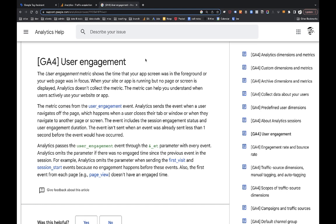So the user engagement metric shows the time that your app screen was in the foreground or your web page was in focus. You can just search user engagement GA4 to read this whole thing yourself. But the idea is that it is measuring when a user is engaging with a website, not just that it's on a tab in their browser. That's a really important distinction.